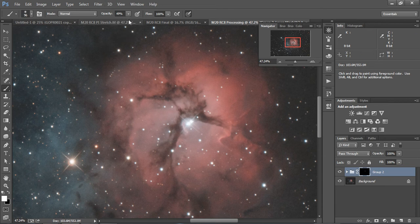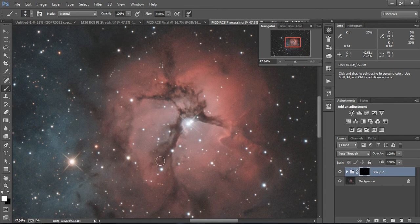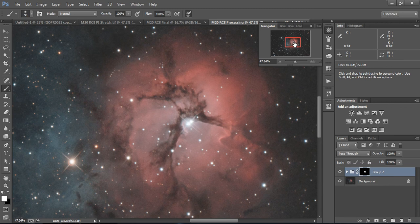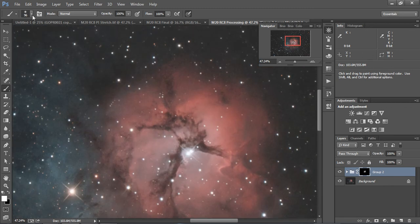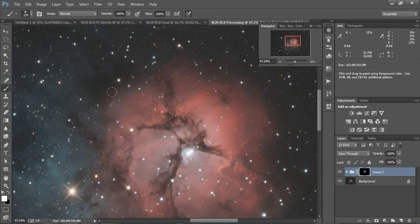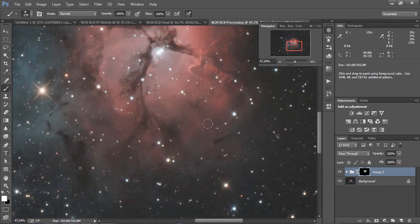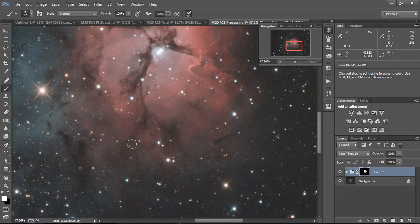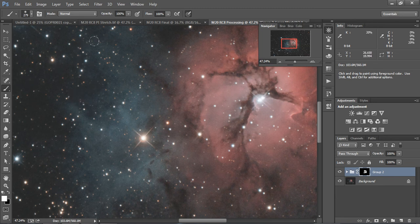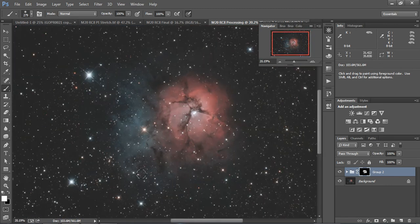And we're going to just selectively paint our nice dust lanes that we want to show more definition and more contrast. And I'm going to put this a little bit bigger there. I'm going to go over this area, come down here, and even add some of that over here, and even some here.